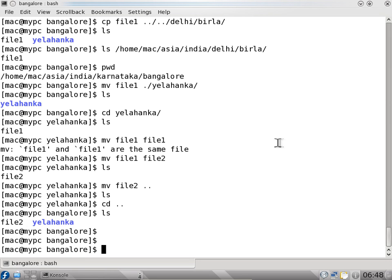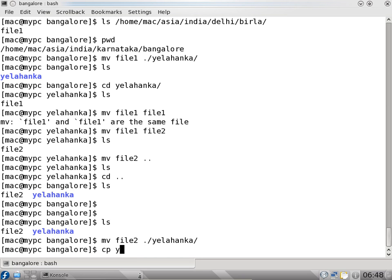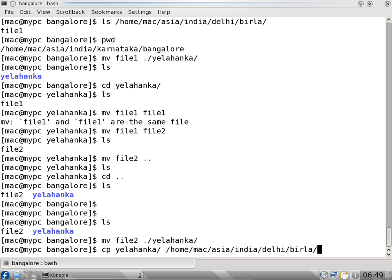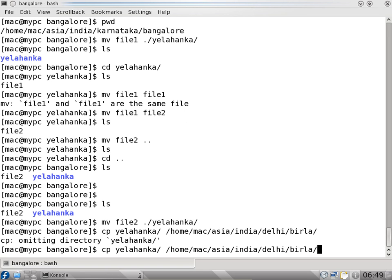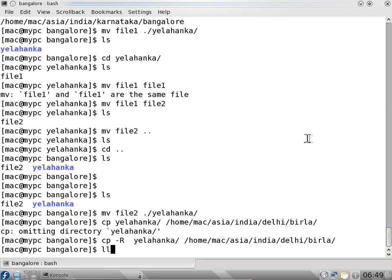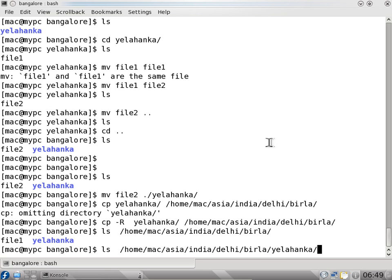You can also copy a folder. When you copy a folder you have to use cp minus capital R to copy the complete folder. For example, if I say cp yalahanka to /home/mac/asia/india/delhi/birla, it says 'omitting directory'. Whenever there are files inside a folder you cannot copy without minus R. With minus R it copies the entire contents of the yalahanka directory. If I check with ll — which is an alias for ls -al — you can see the yalahanka folder is now in birla.